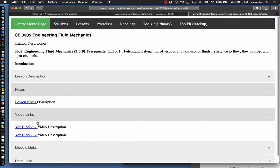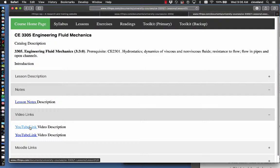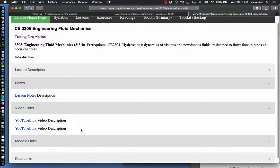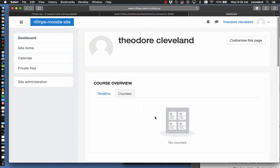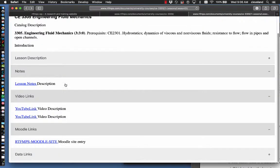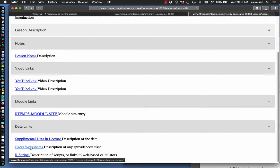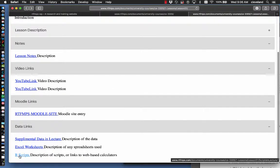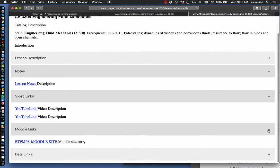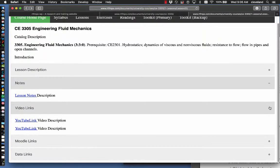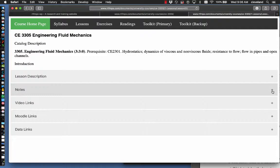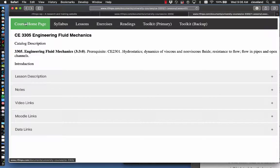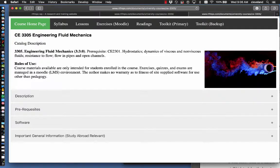There's also video links. For example, this video that you're watching, there'll be a link here. Moodle links get you back to the Moodle site if you can't remember how, and if there's any supplemental data, Excel worksheets, or R scripts that's relevant to the lesson, the links are here. Every lesson has this general structural layout, and when you want to get back to the course home page, you click on the green button.